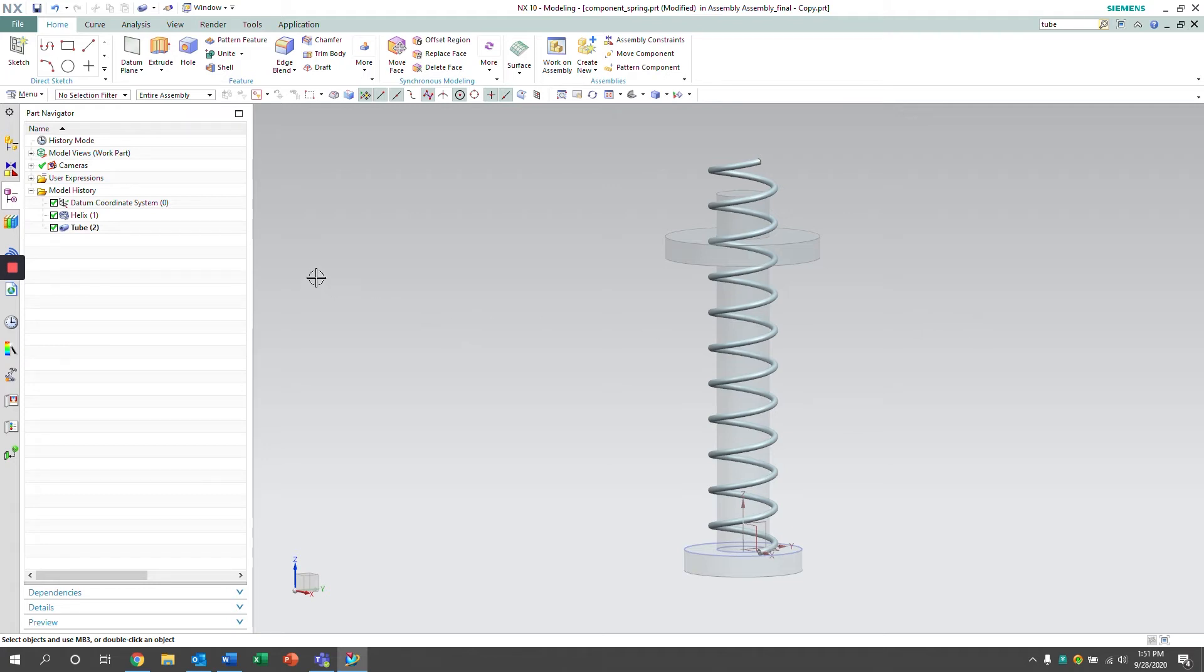The next thing I'm going to do is add two datum planes, one towards the top and then one towards the bottom of the spring.